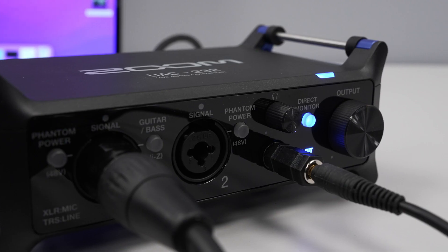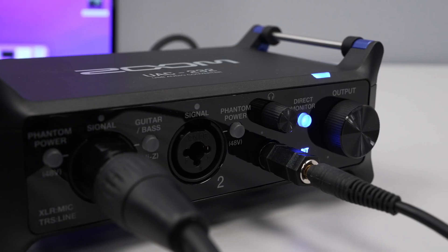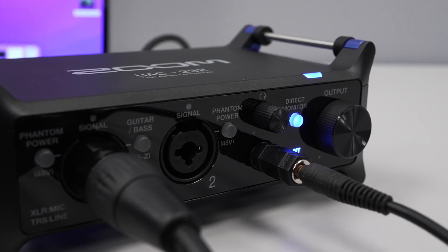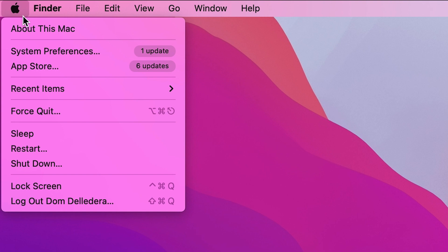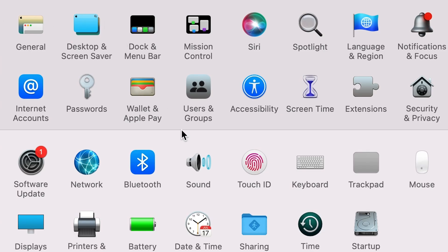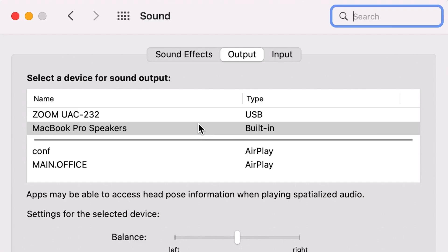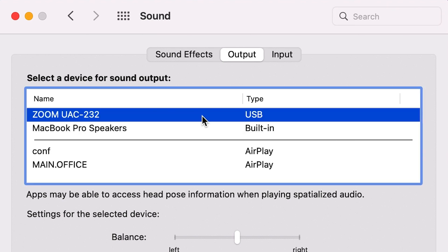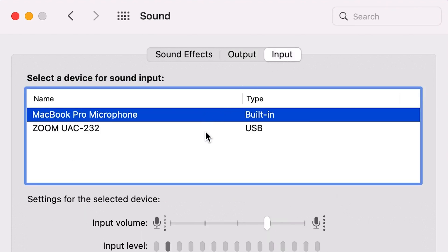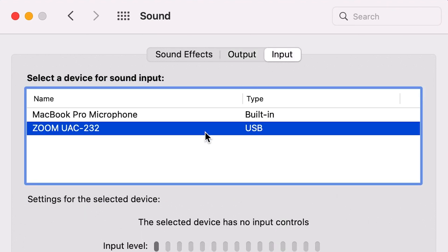On Mac, set the UAC-232 as the interface for your computer. First, go to your system preferences and select Sound. In the sound settings, set the input and output device to the Zoom UAC-232 driver.